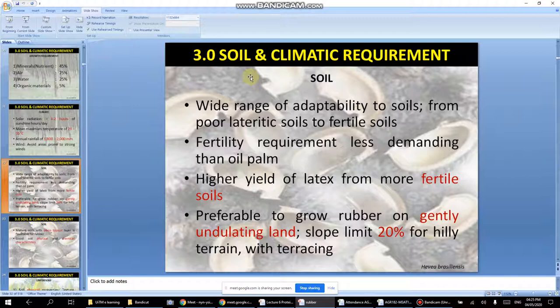Higher yield of latex comes from more fertile soil. It is preferable to grow rubber on gently undulating land that is flat and open, with a slope of about 30% maximum — not too steep.